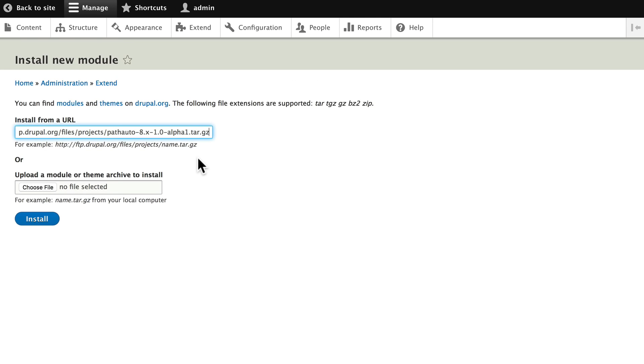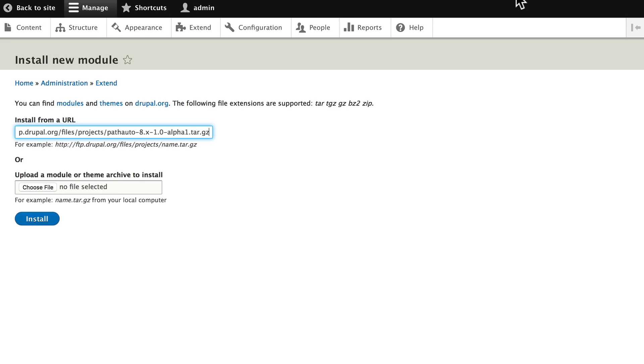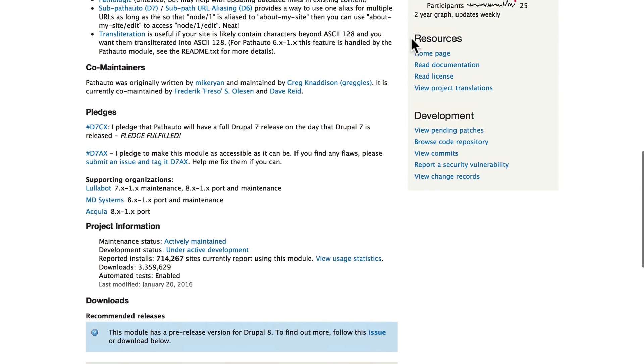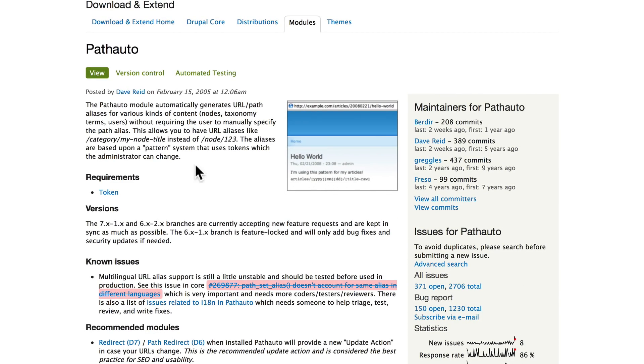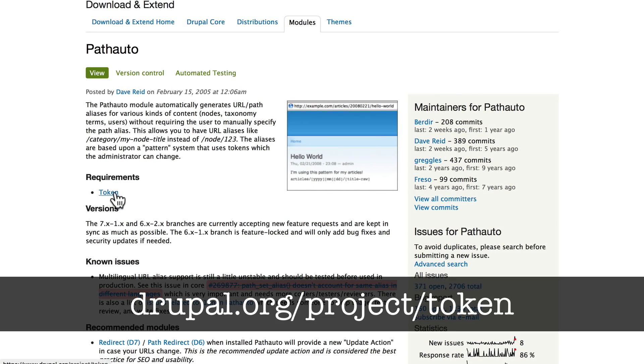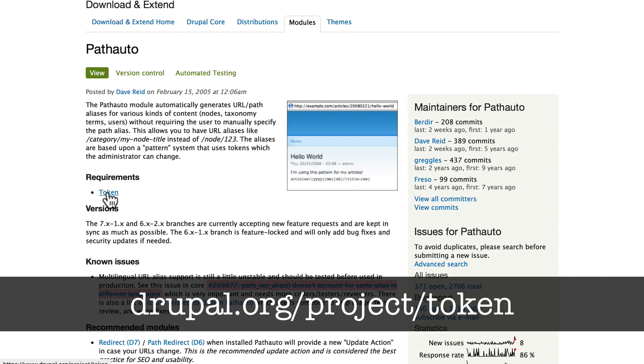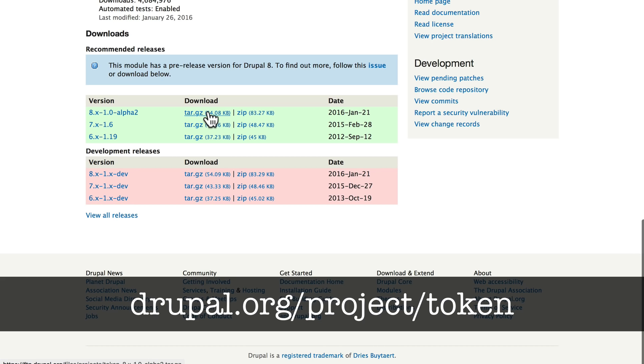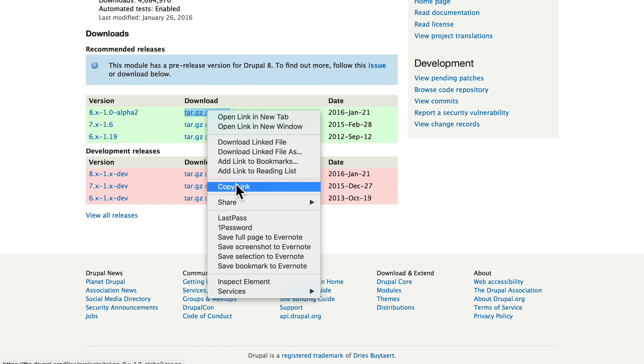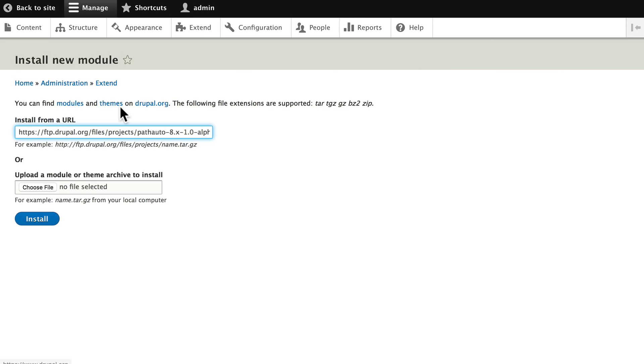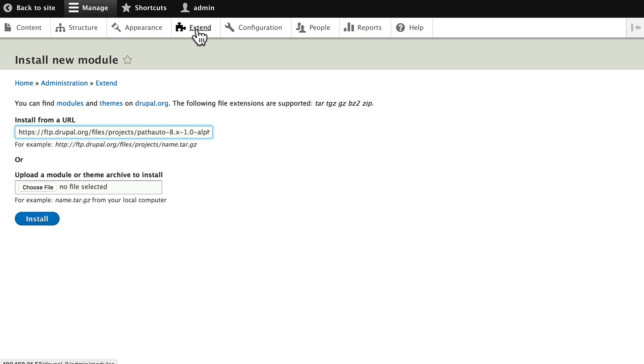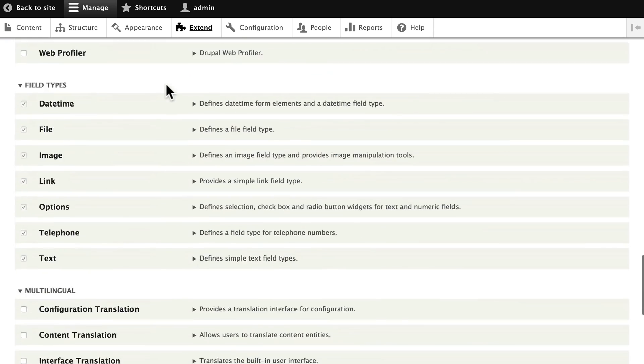I've already done this, so of course I can't do it again. Go ahead and get that installed, come back over to the pathauto project page, and you'll notice that pathauto requires token. It's ready now, at least in alpha—it works. Go ahead, right-click on that, copy link, and install that module as well. Once you've installed those two modules, go ahead and turn them on.